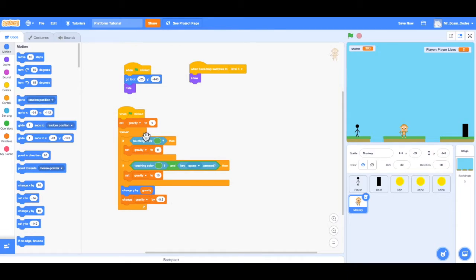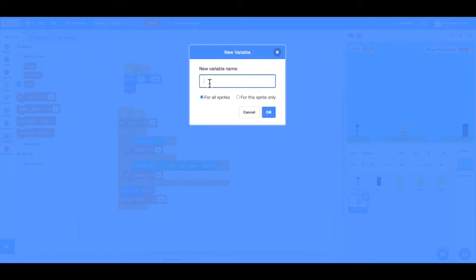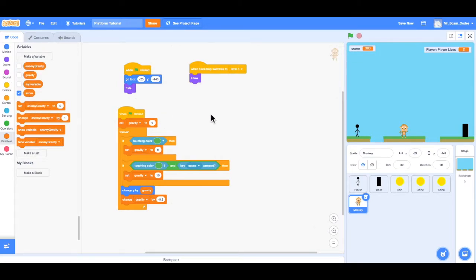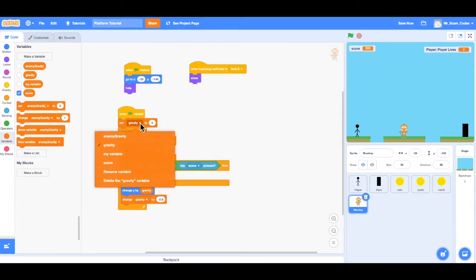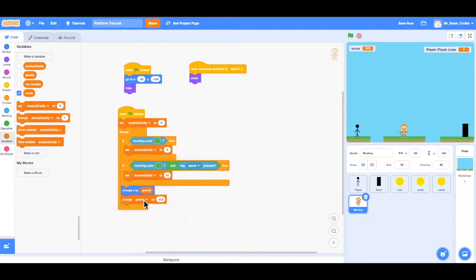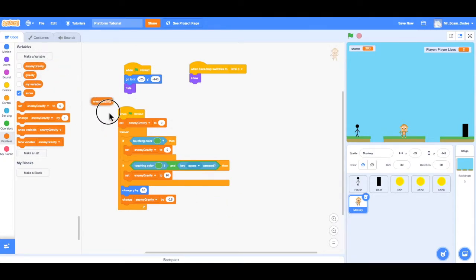Now, because the variable is gravity and that's the specific one for the player, I'm going to want to create a new variable that is the gravity for just the monkey or the enemy. So in order to create a new variable, I can go to the variables tab and click make a variable. I'm going to call this one 'enemy gravity' and set it for this sprite only. I can uncheck the box because I do not need enemy gravity on the screen. I want to change all of these gravity references to enemy gravity.